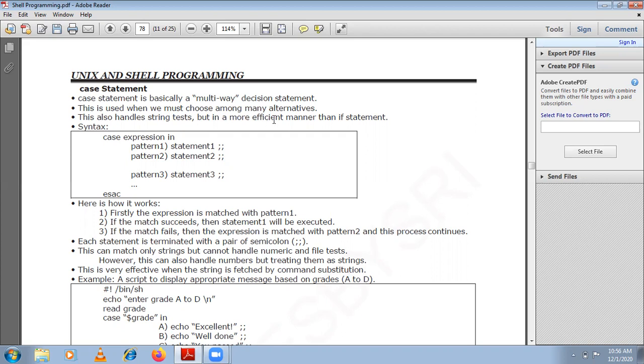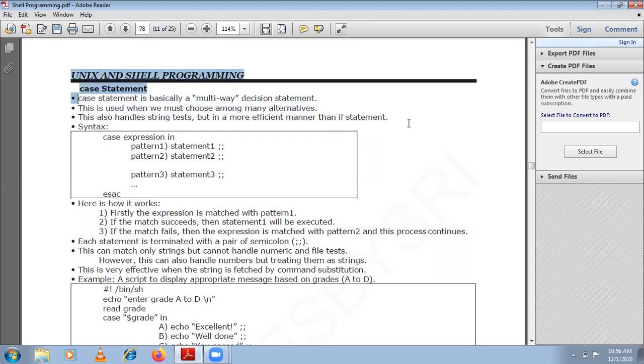This also handles string tests but in a more efficient manner than the if statement. You can use a string as an expression, and this can be used more efficiently compared to how it is handled in if statements.